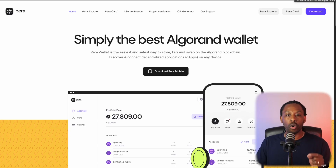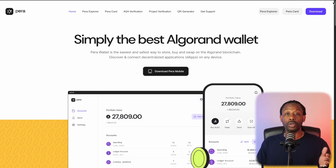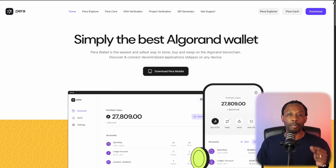On today's video, I'm going to walk you through the Parawallet and show you some of its main features. If you're new to the Algorand blockchain, this video is for you. We're on parawallet.app, the official website for the Parawallet — simply the best Algorand wallet.